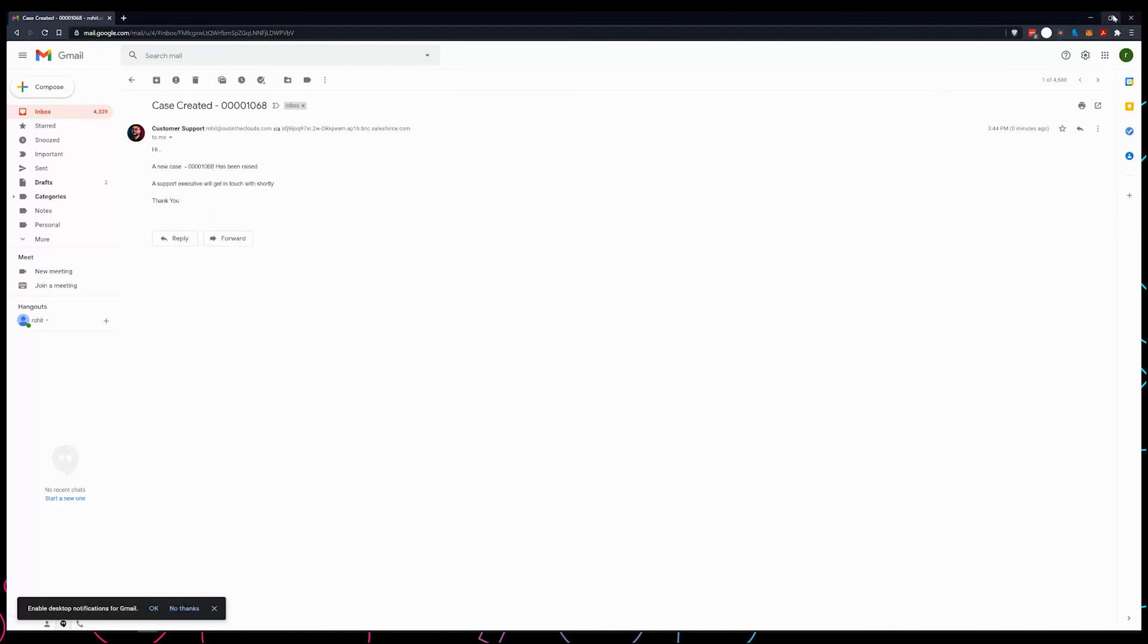That's how you set up an auto response rule for case. It can also be done for web-to-lead forms and include different criteria, so it's not just for email. This can be done with a lot of things. Thank you.